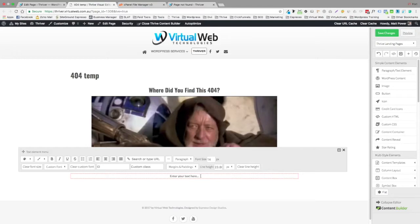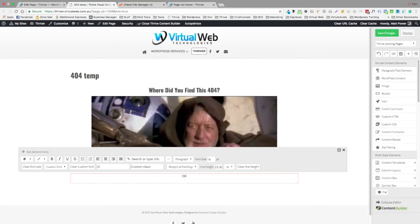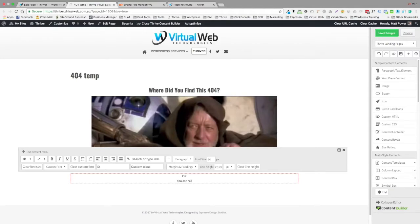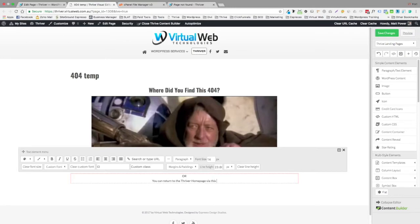I'm going to give the visitor an option. So blah, blah, blah. Where'd you find this? 444. Or you can return to the Thriver homepage via this link. Okay. And just remember to do a link.